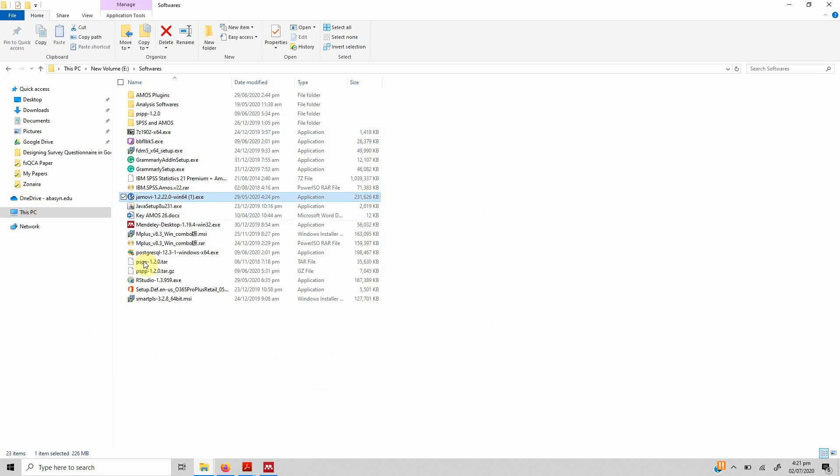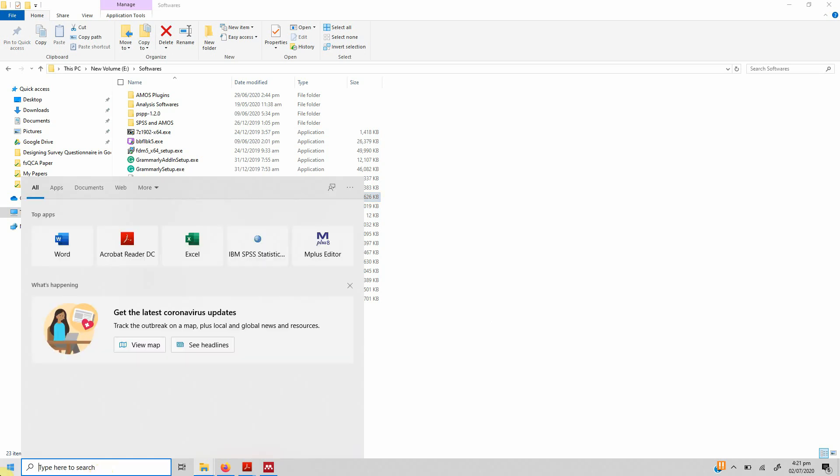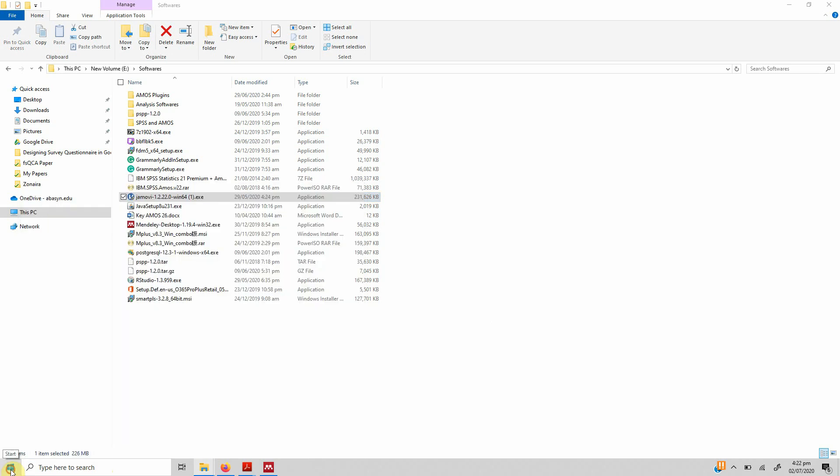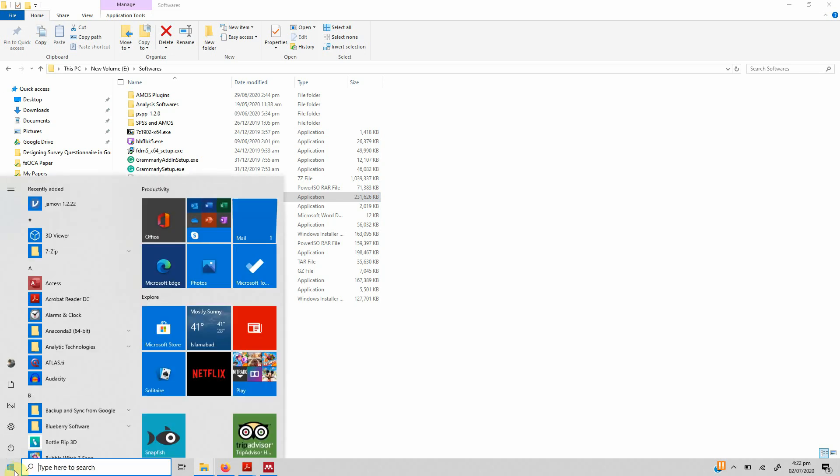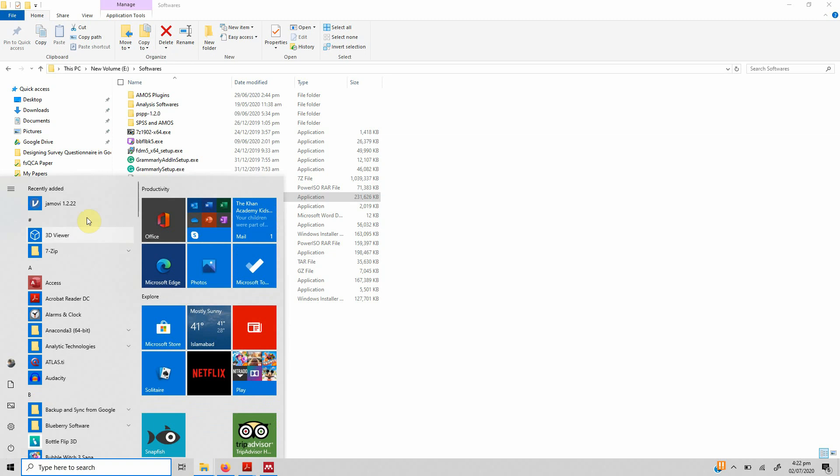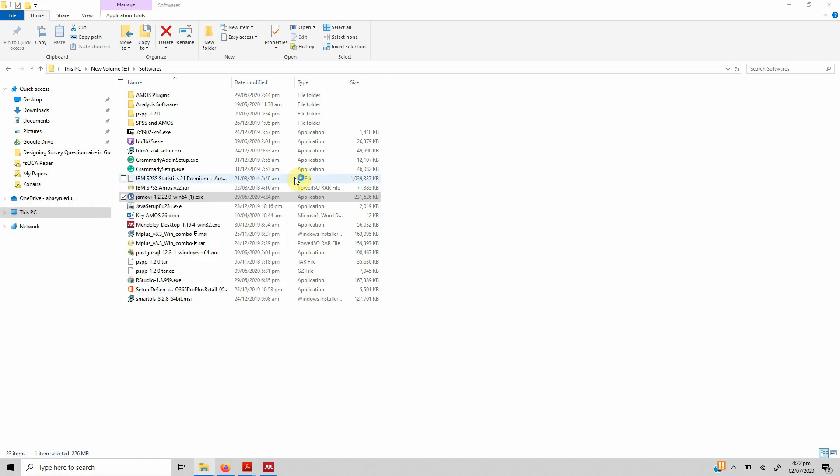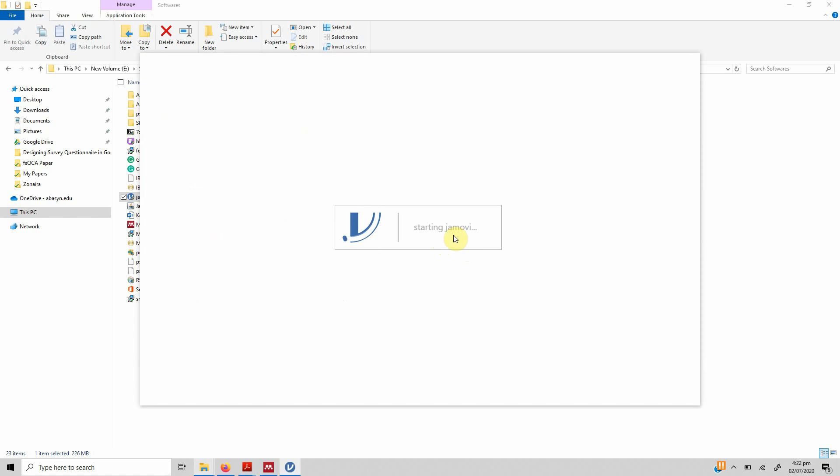Now let's open Jamovi. In order to open it, you can write it or you can go to start, and here it is: Jamovi 1.2.2. Click on it and it is starting.